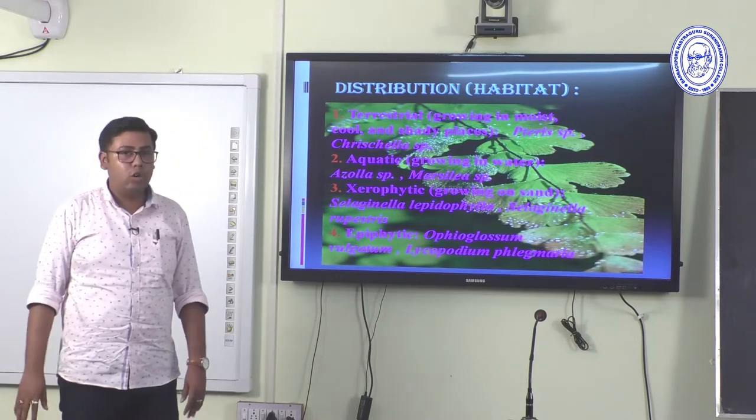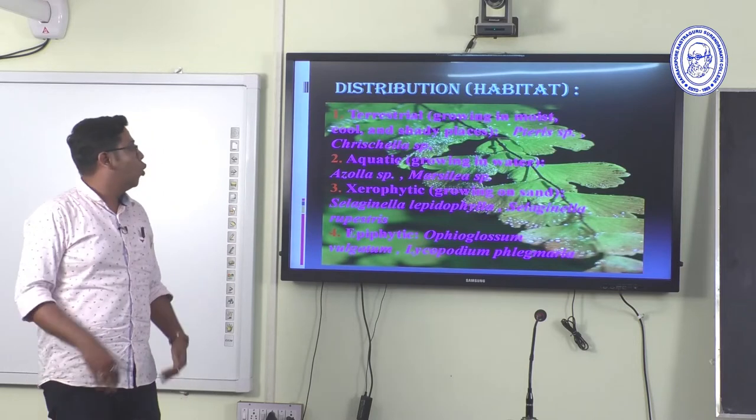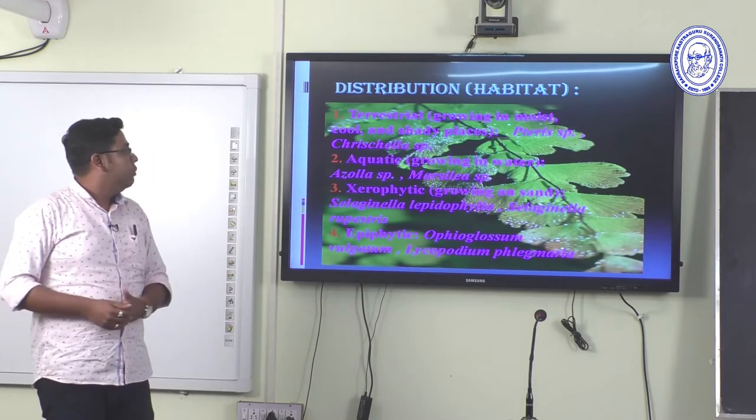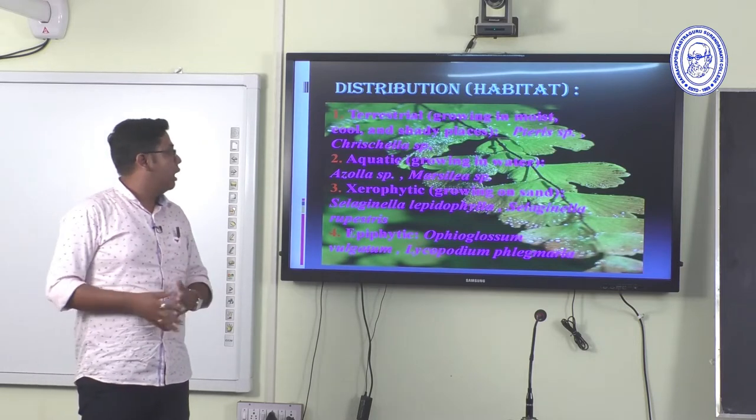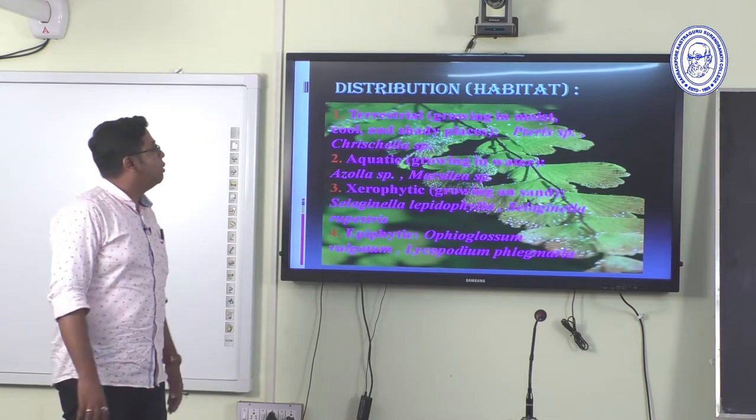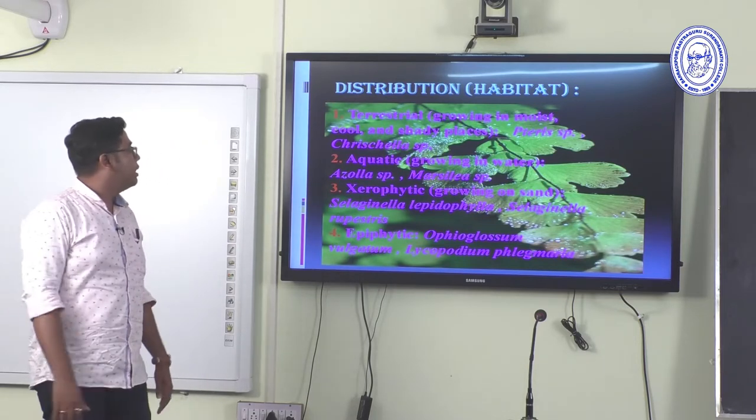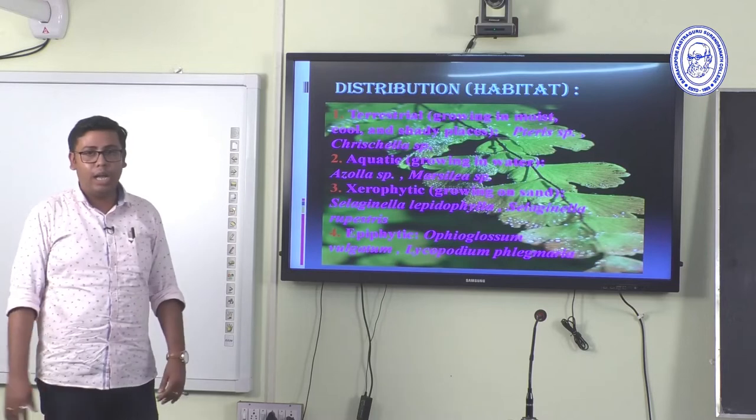Terrestrial Pteridophytes grow on the soil surface. Examples include Terries and Cristella.